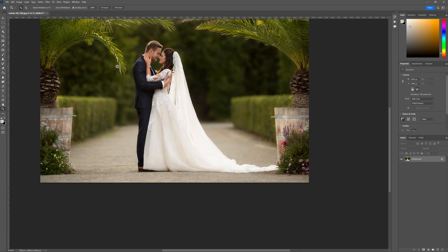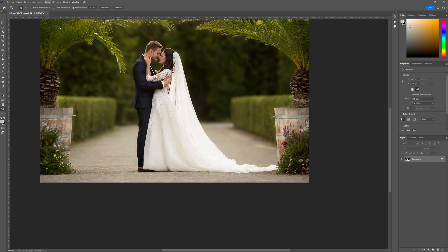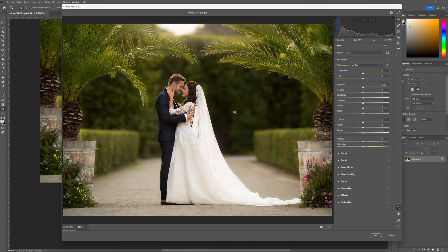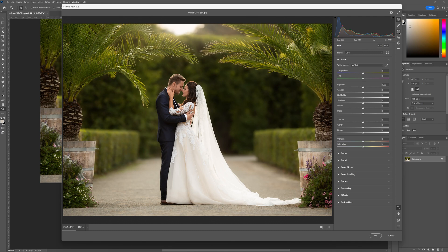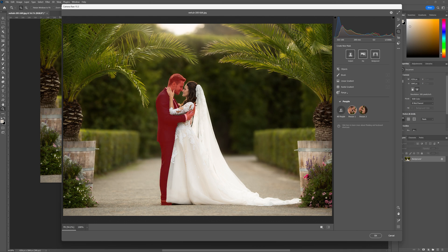So what we're going to do here is go over to the filter menu, we're going to go down to the Camera Raw filter and once that interface opens up you'll notice that it kind of looks like it does in Lightroom. All we need to do is go over to the masking tools here and again like yesterday it's going to pick up on the subjects in our frame.